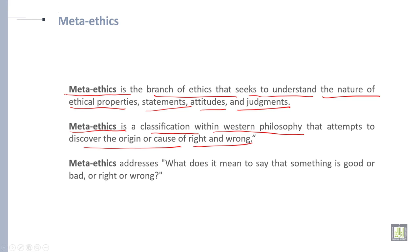Meta-ethics addresses what does it mean to say that something is good or bad, or right or wrong. So this is all about meta-ethics.